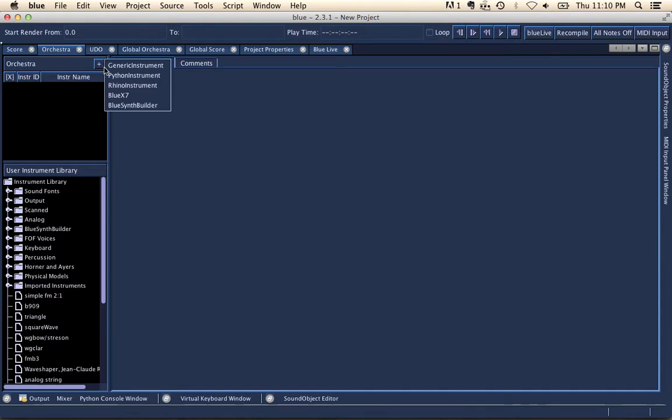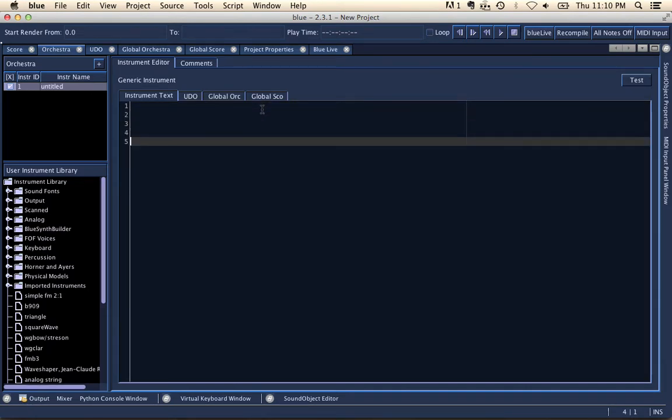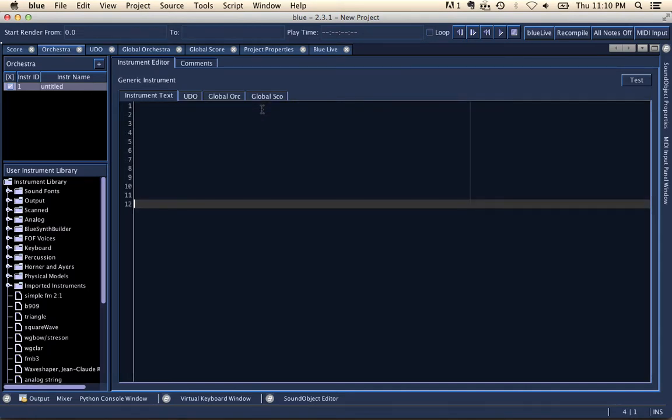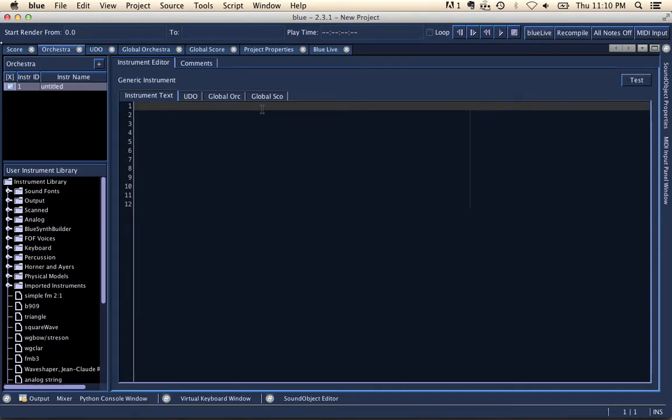Okay, so the text editor in blue 2.3.1 has been updated. You'll see here that we have line numbers, and we have a sort of highlighting of the current row that we're currently editing.